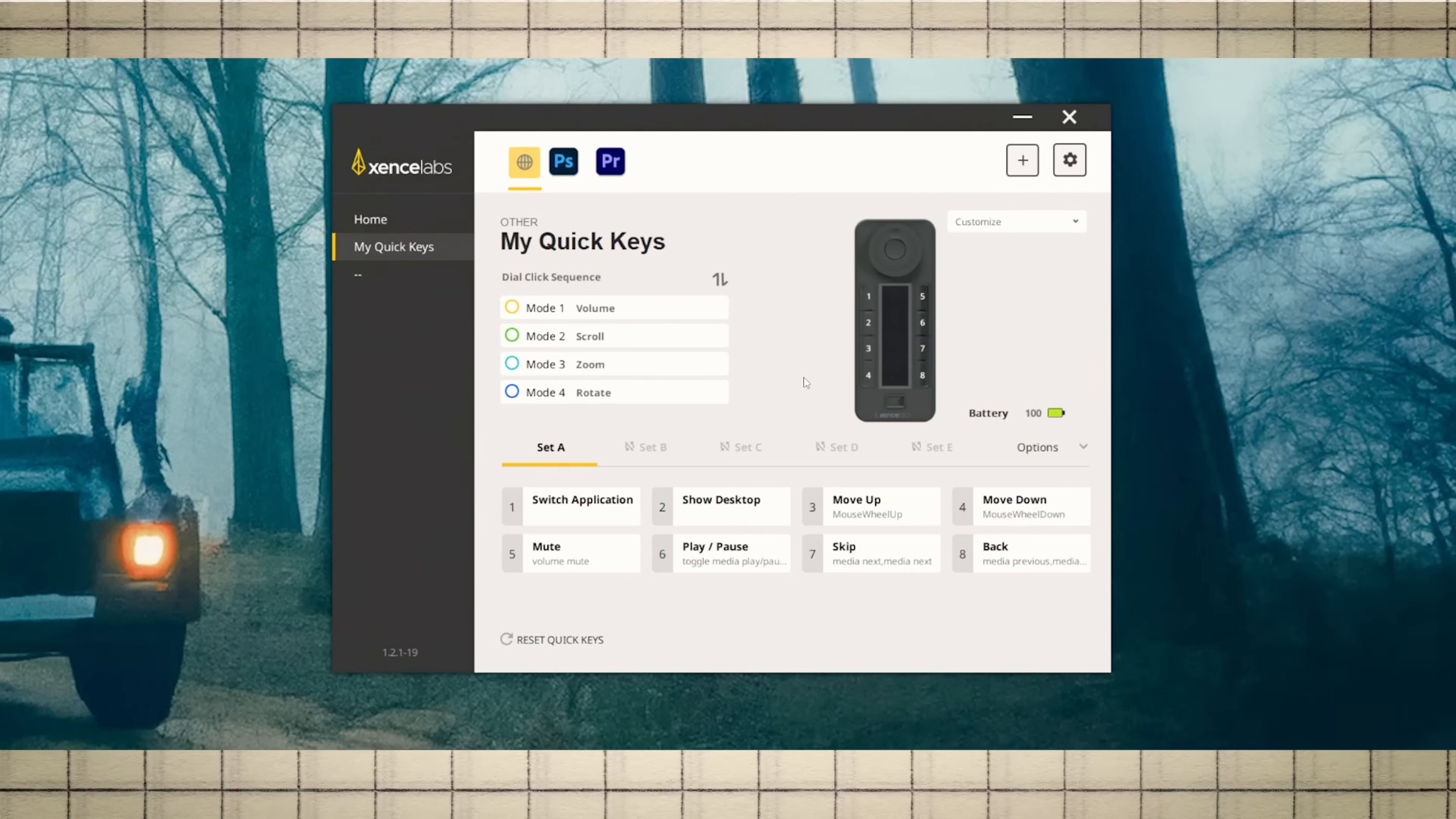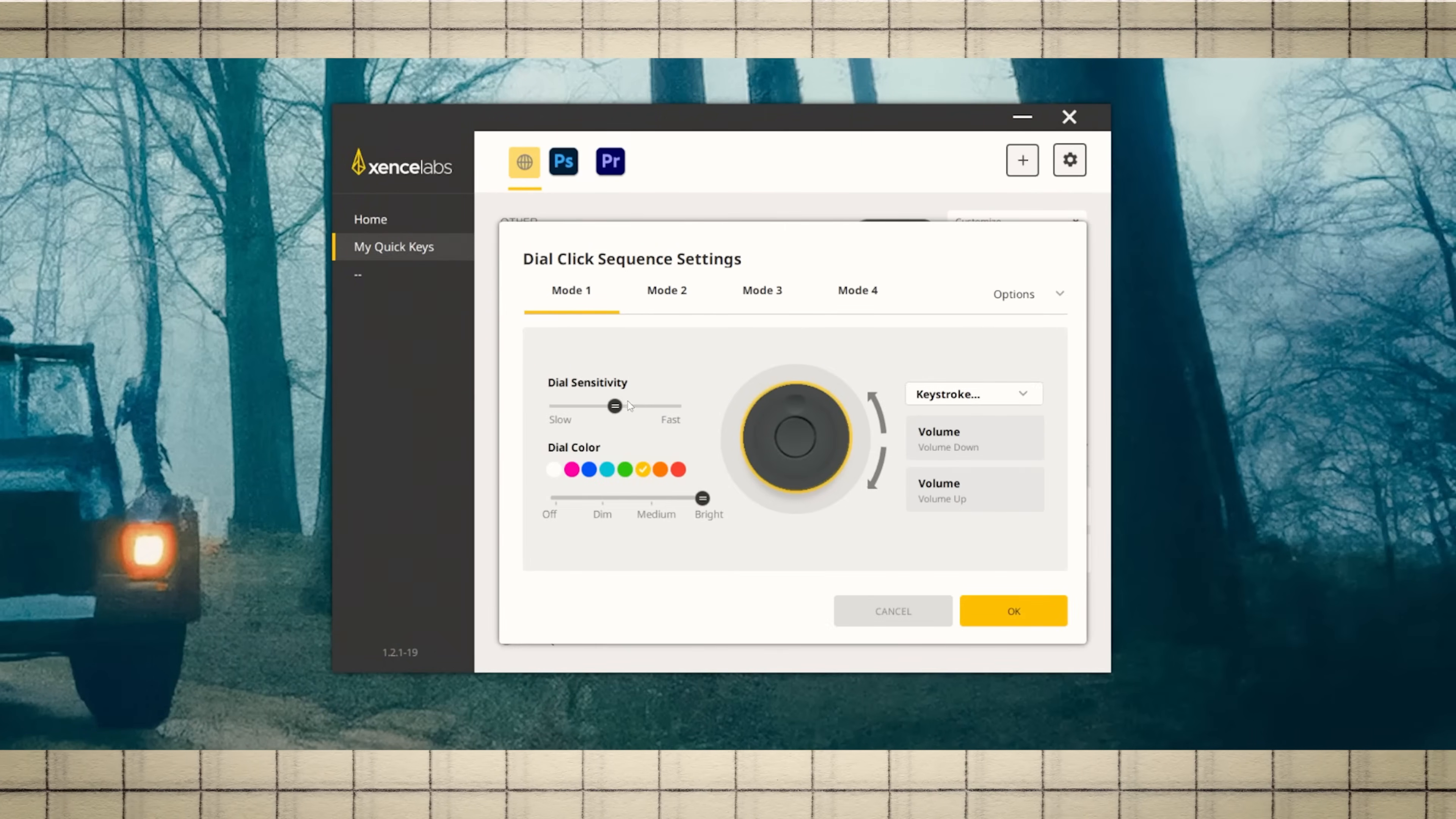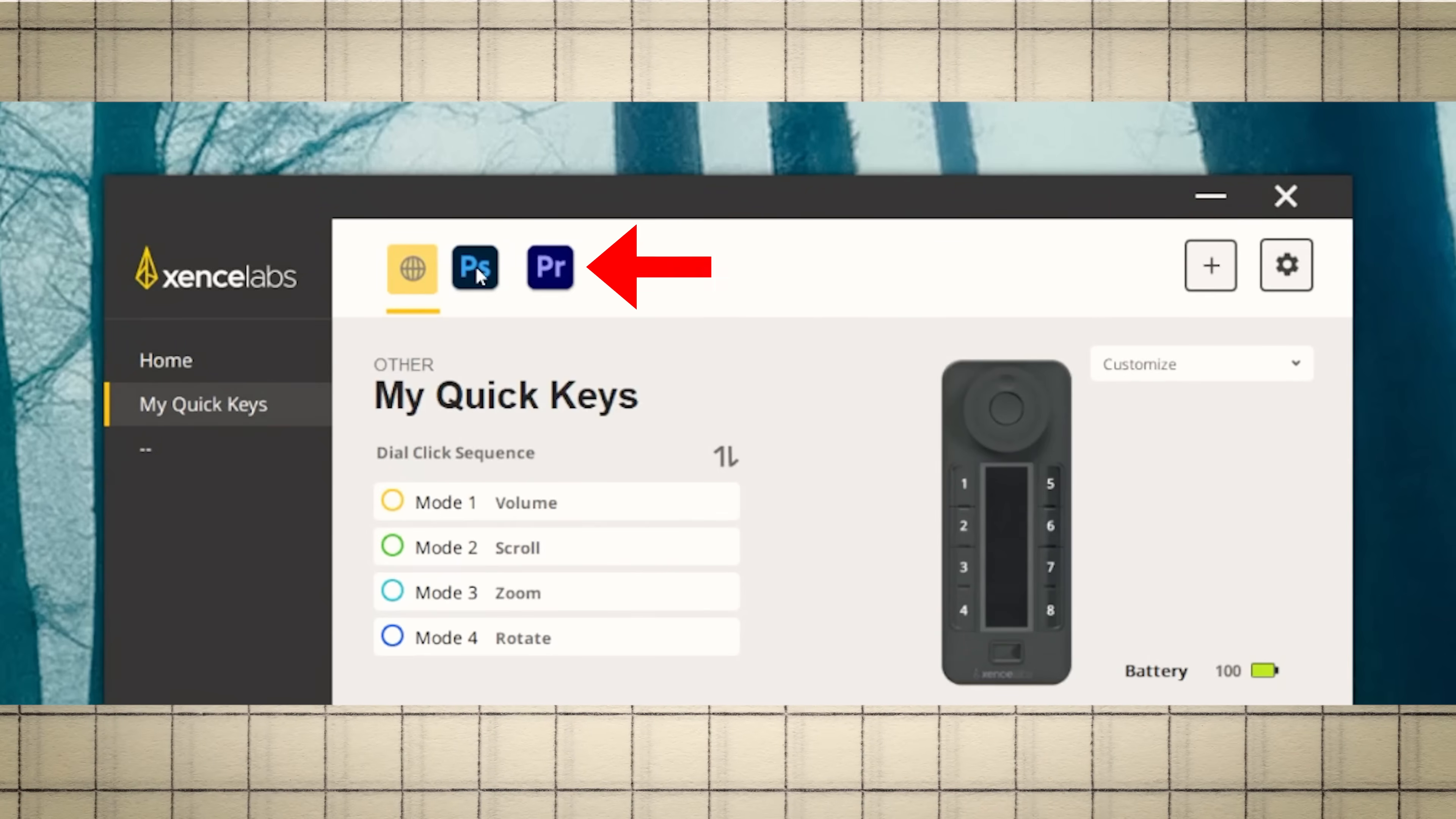To customize one of the buttons, you just select it and choose what you want that button to do. The same goes for the dial. You can fine-tune how the dial behaves and what it controls. But where things get interesting is here at the top.